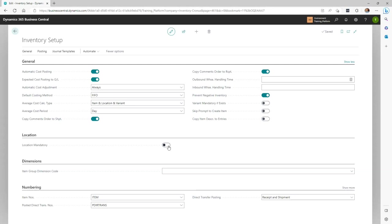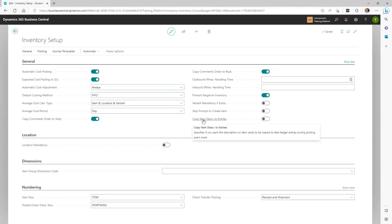Locations in Business Central are not required. So if you don't have multiple locations, you don't necessarily have to put location mandatory on. If you don't make it mandatory, no one will have to fill a location on transactions. The settings you see here are recommended, and while your needs may vary, these are good places to start. Remember, you can always hover over a field description to get more information on a field.